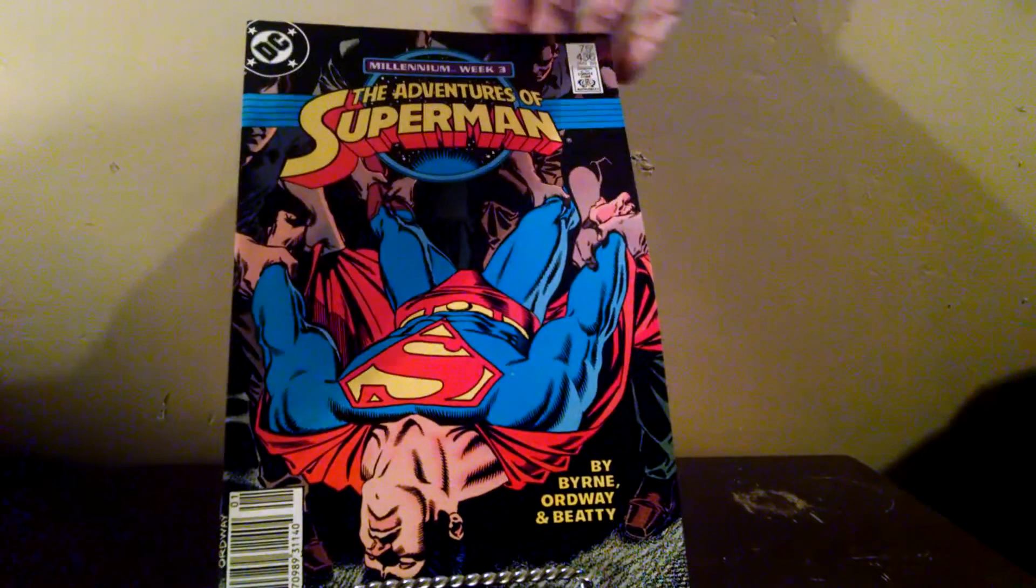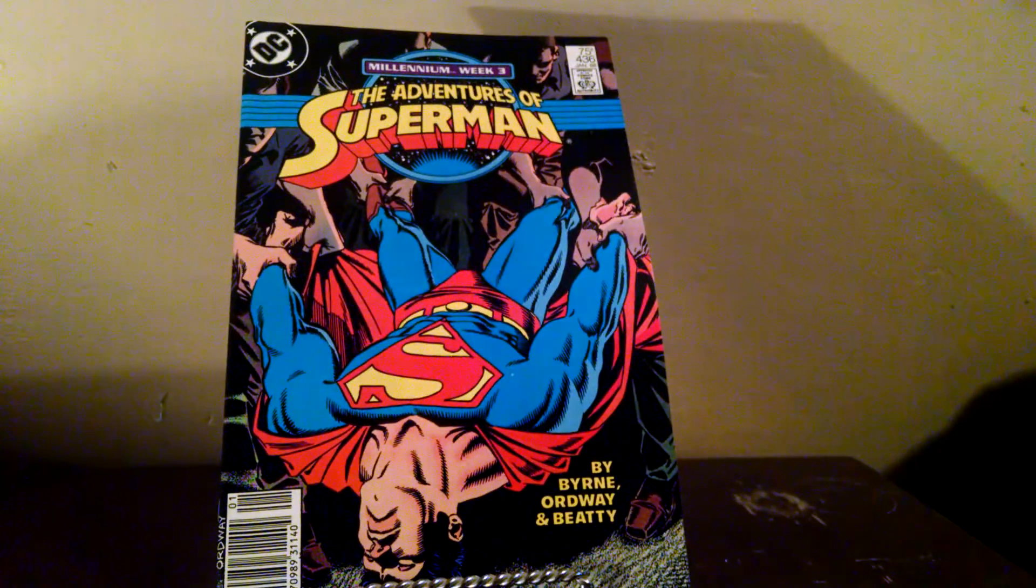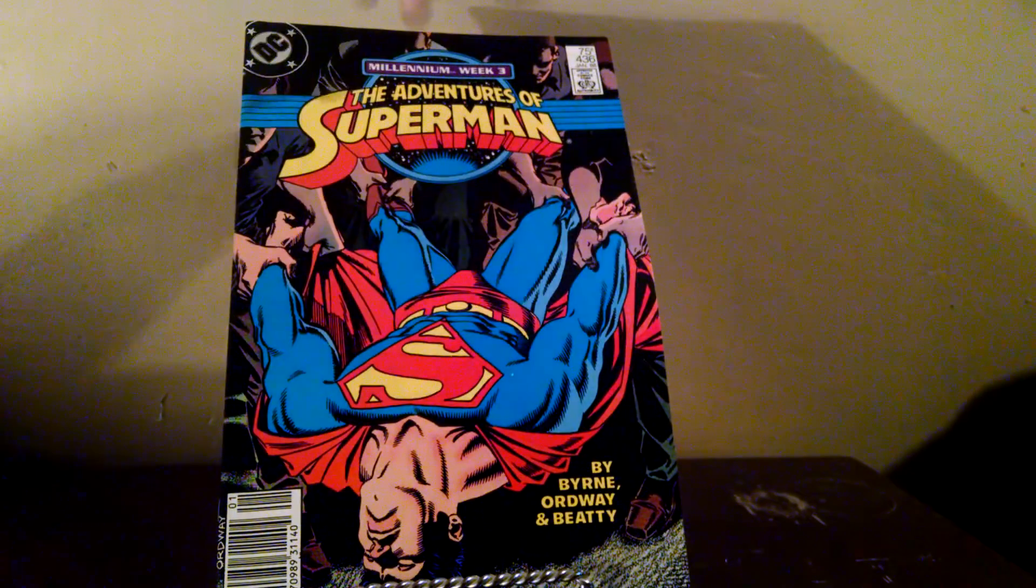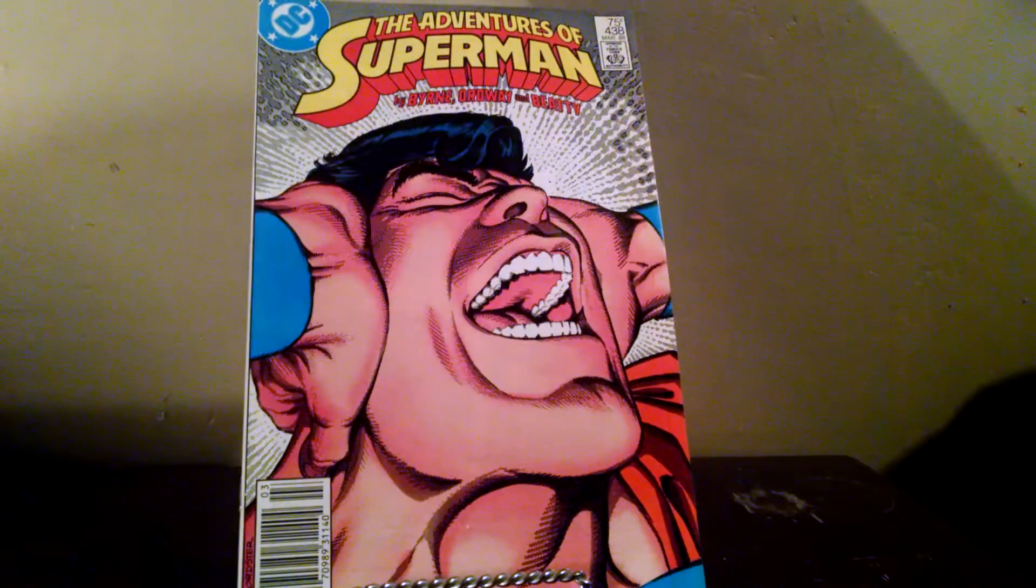Adventures of Superman 436. Adventures of Superman 438.